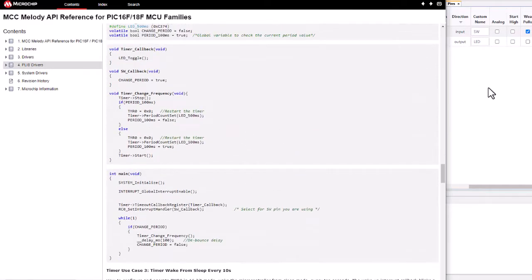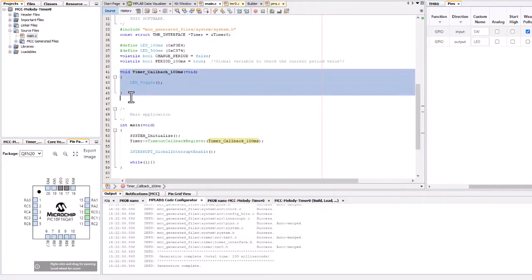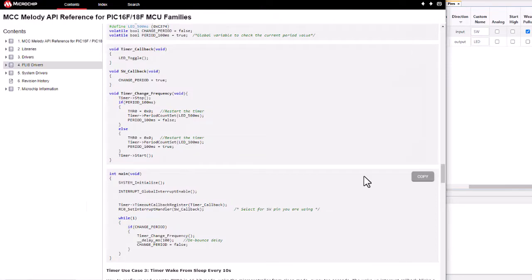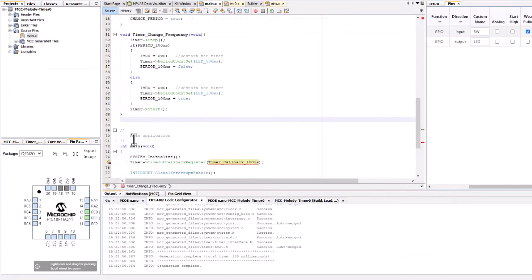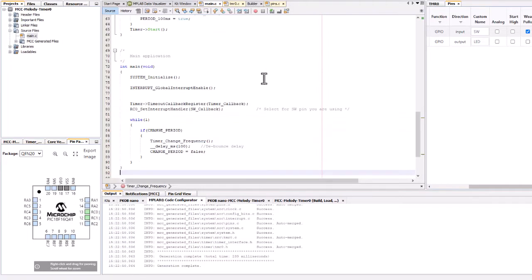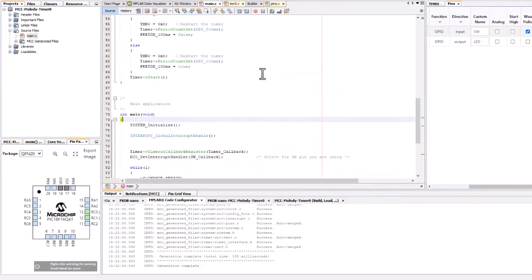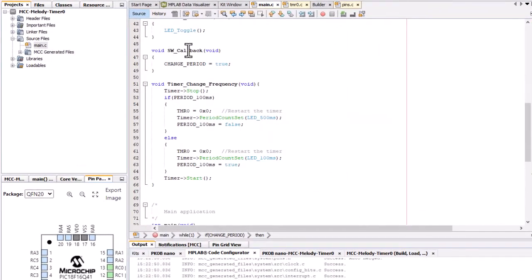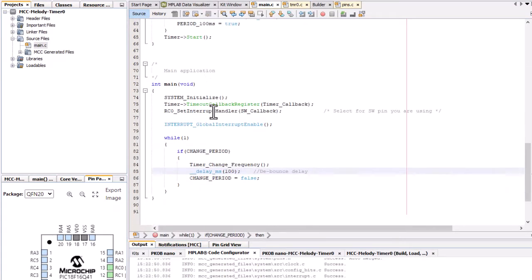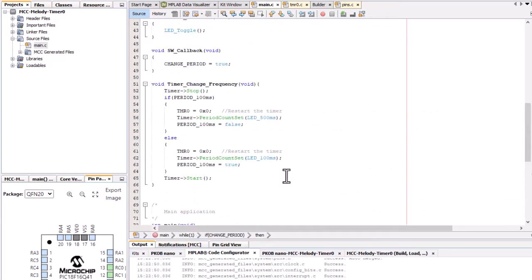Go back and take the next code snippet, replacing the existing callback for the timer, and then we go and get the main which we'll replace as well. With the switch callback we set a flag for change period. In main we check that flag and if we sense that that's been set we change frequency.